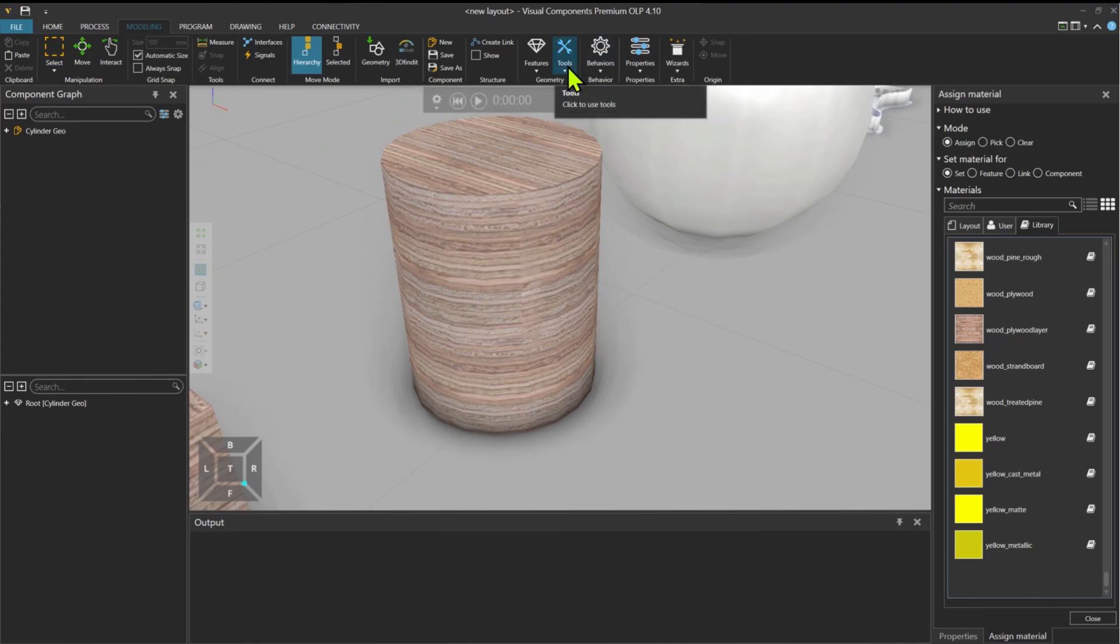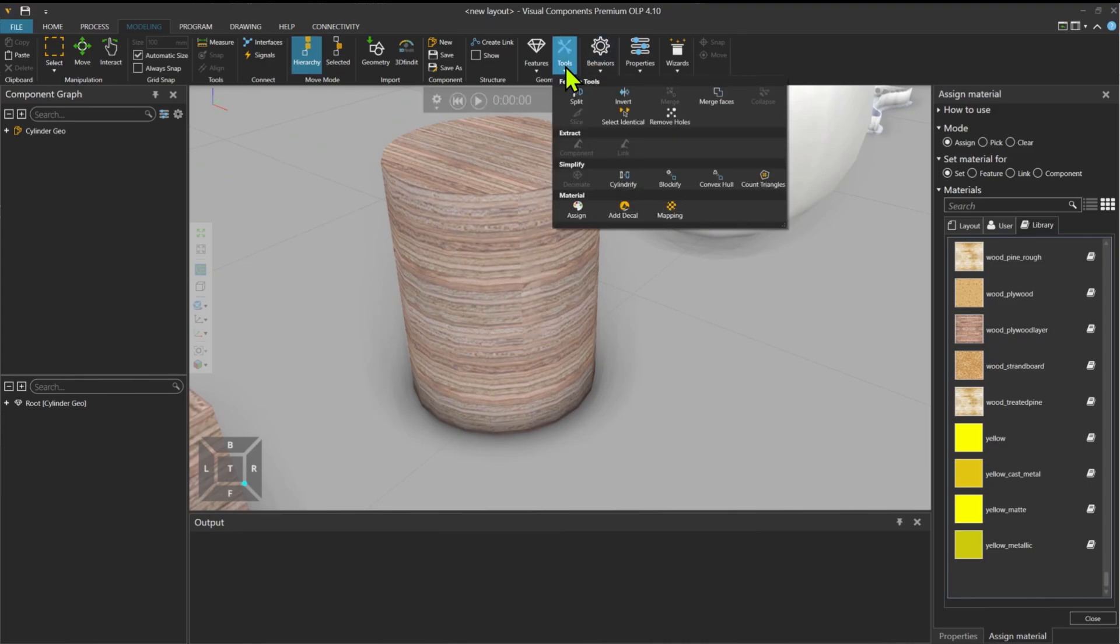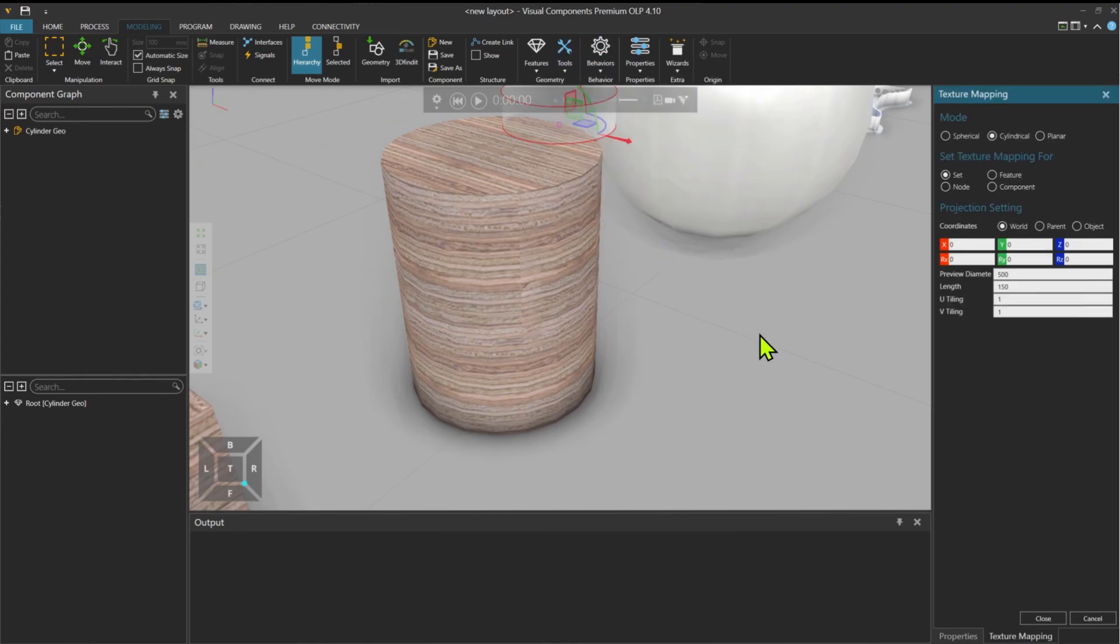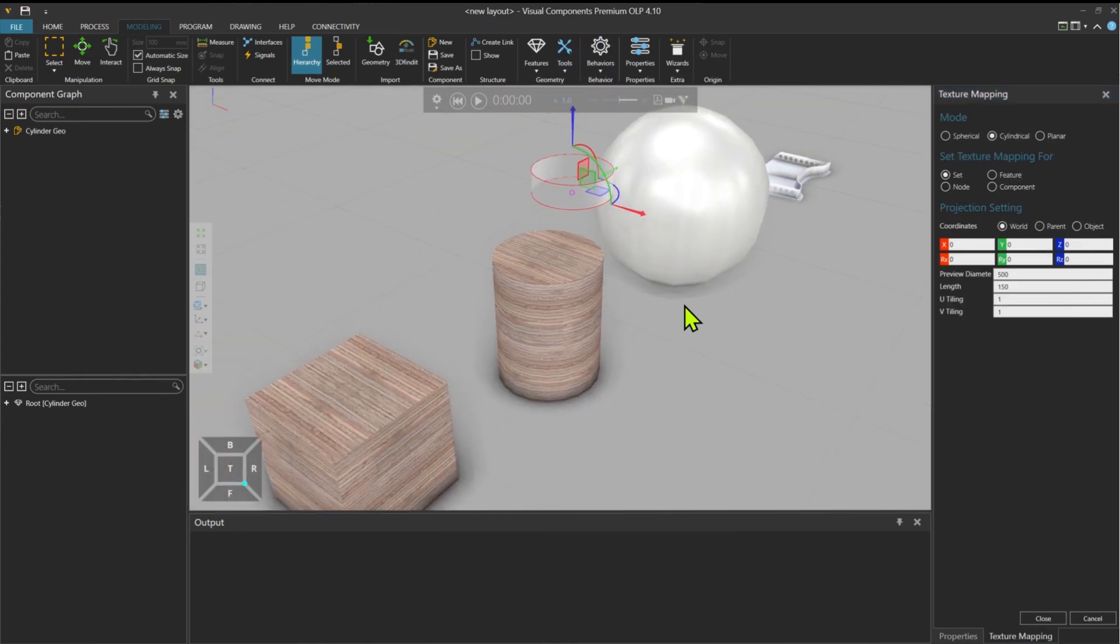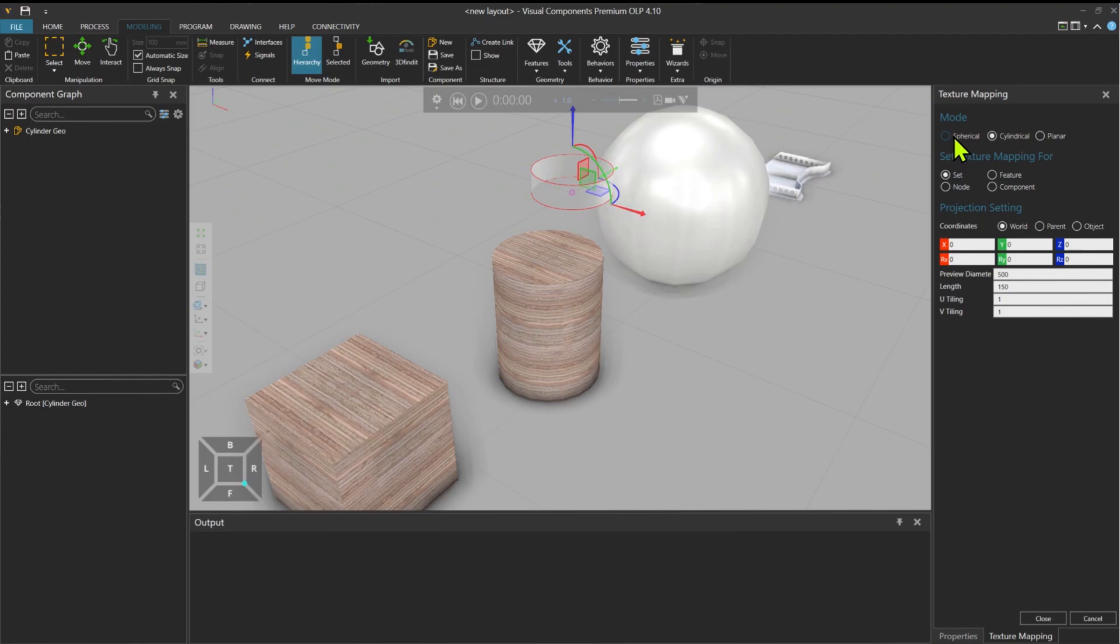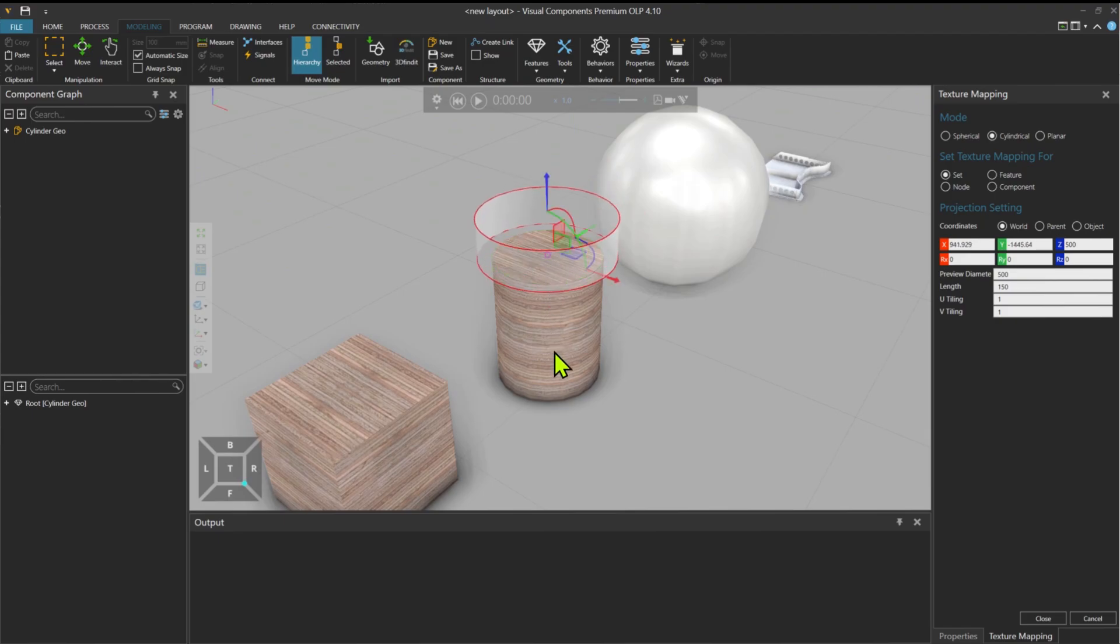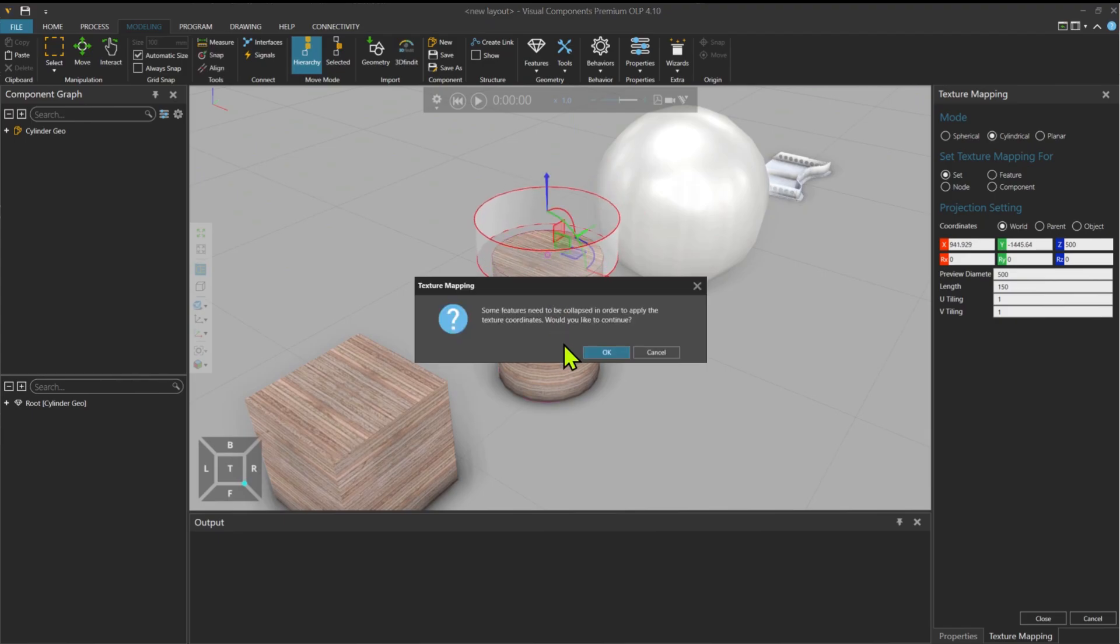I go to Tools and then Mapping. Now you see that this cylindrical shape appeared over there. The modes for texture mapping are Spherical, Cylindrical and Planar. So if I grab this cylindrical shape, bring it on top of here and set the material on this component, I press OK.